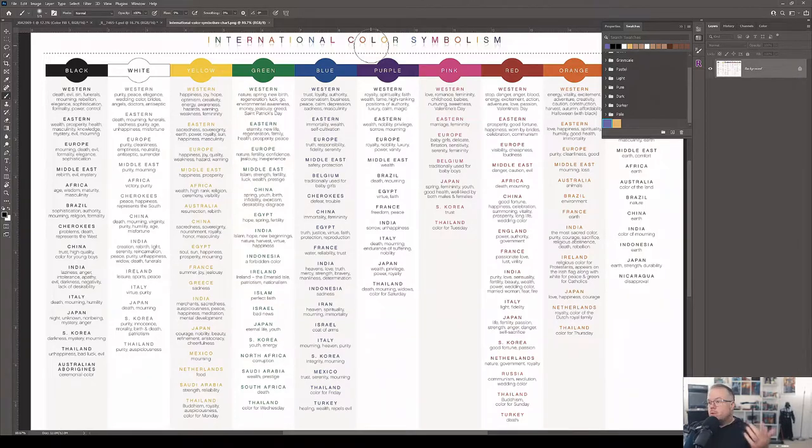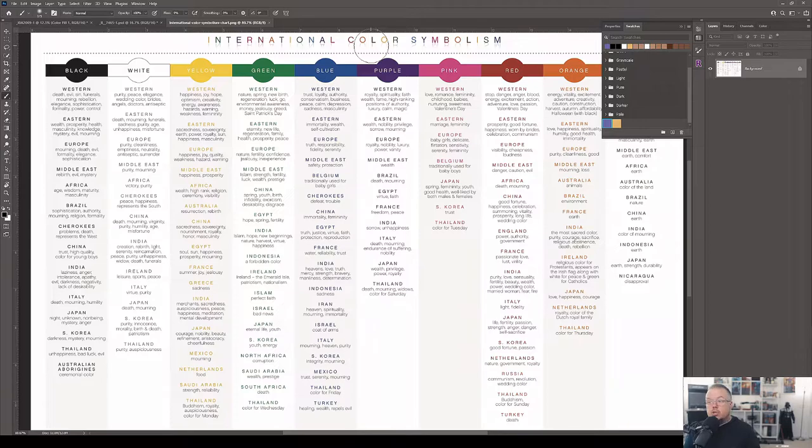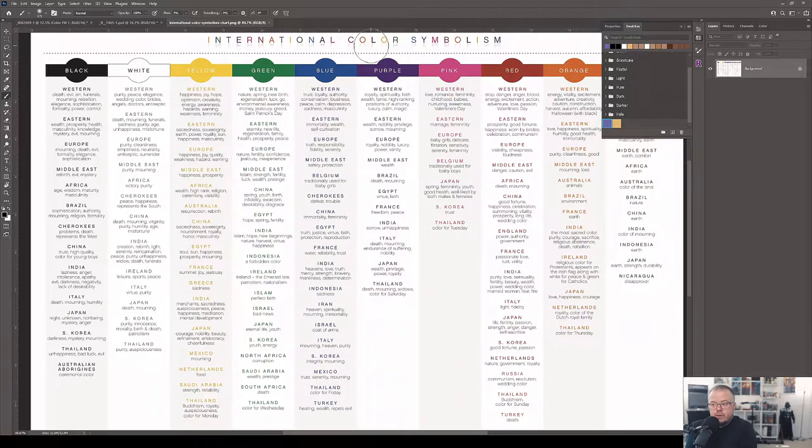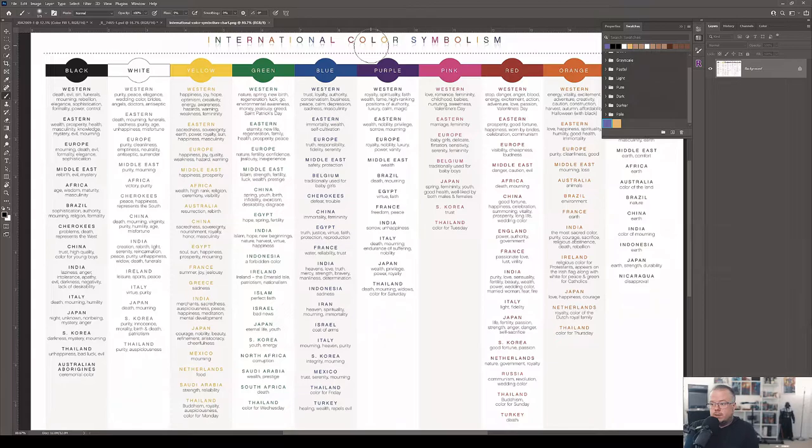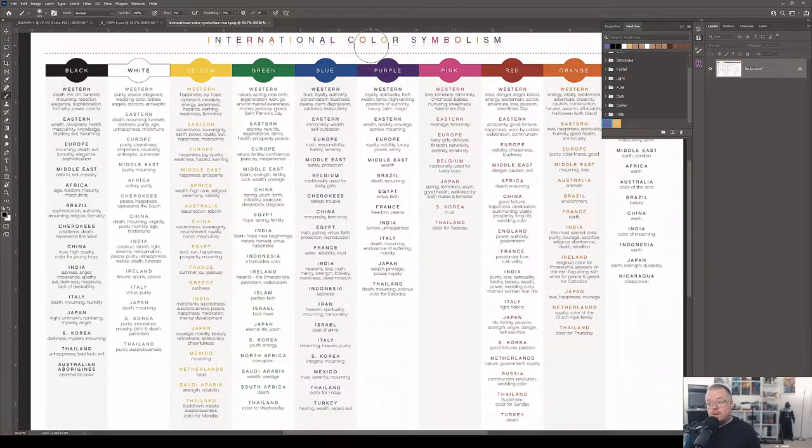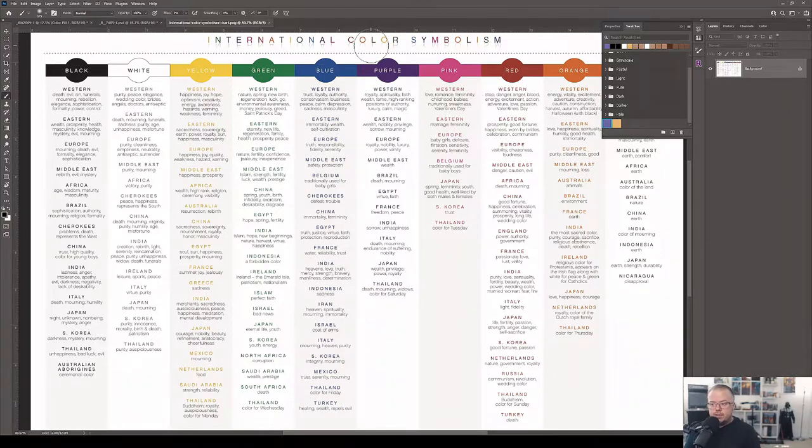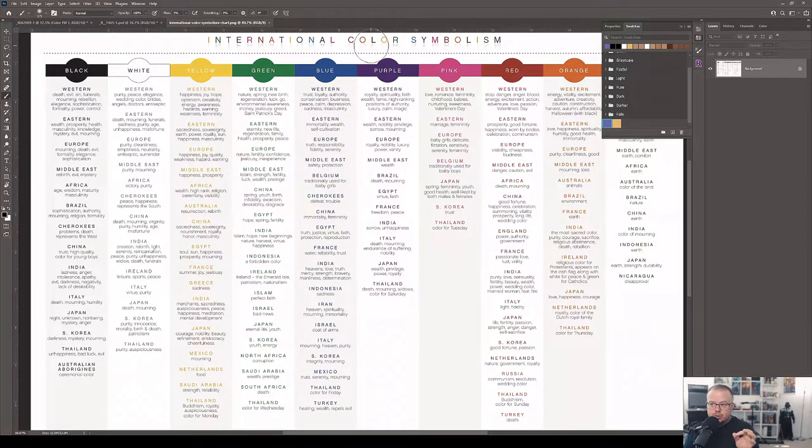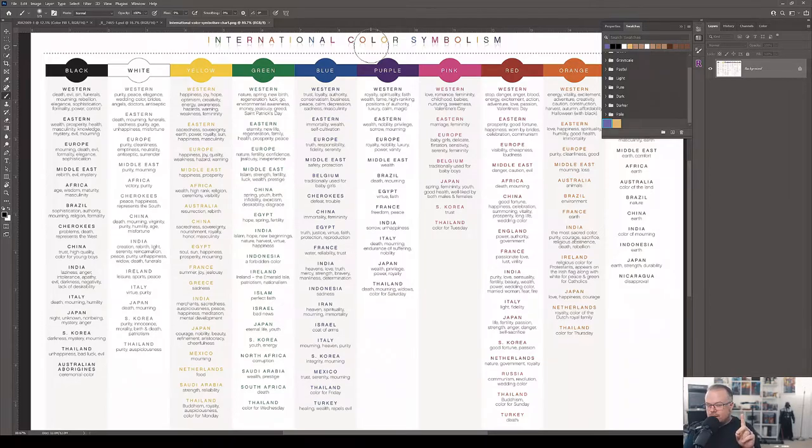Eastern culture, immortality, wealth, self-cultivation. Europe, trust, truth, responsibility, fidelity, and serenity. The Middle East, safety and protection. Belgium, traditionally used for baby girls. I love that because in Western society and North America specifically, we typically associate the color blue to the gender of boys. But in this case, in Belgium, it's assigned to baby girls. Cherokee, defeat and trouble. That's interesting to me. You would think of the color red as an angry color, but for the Cherokee, it's the color blue.